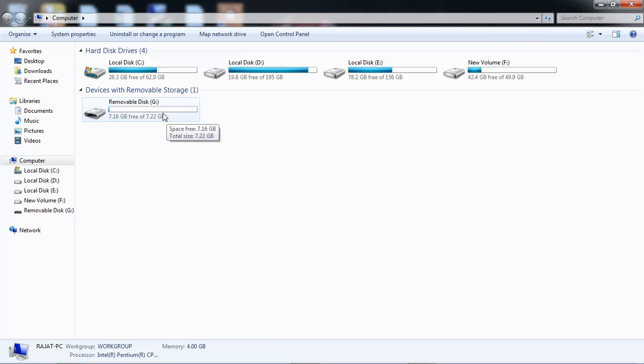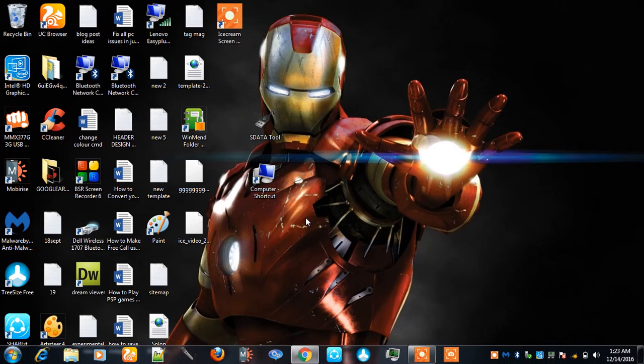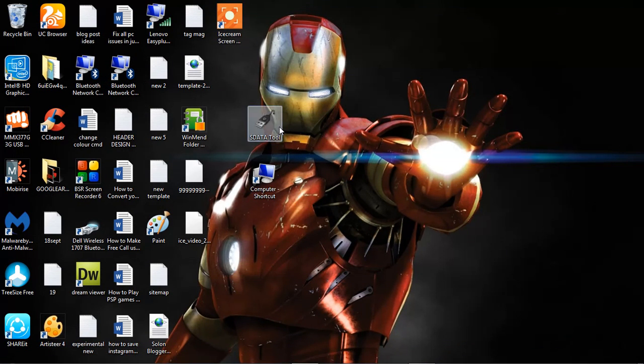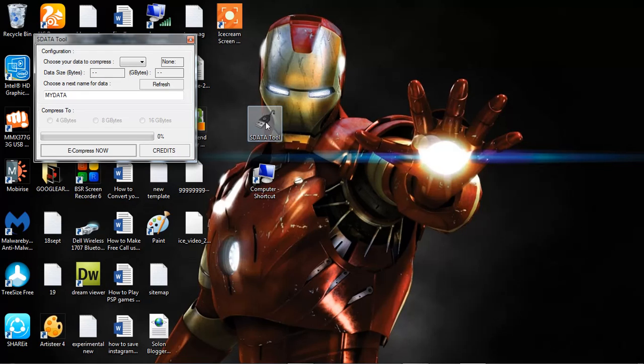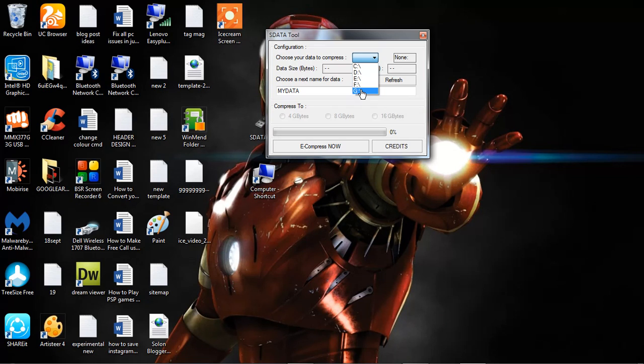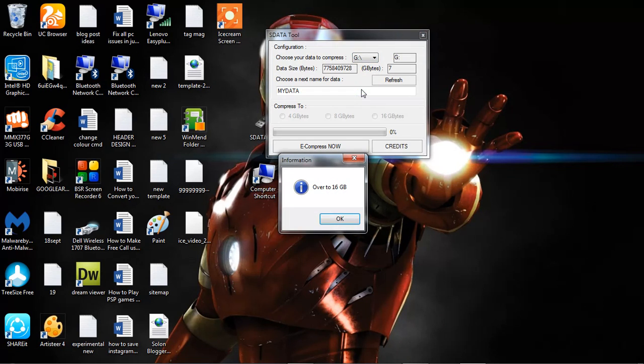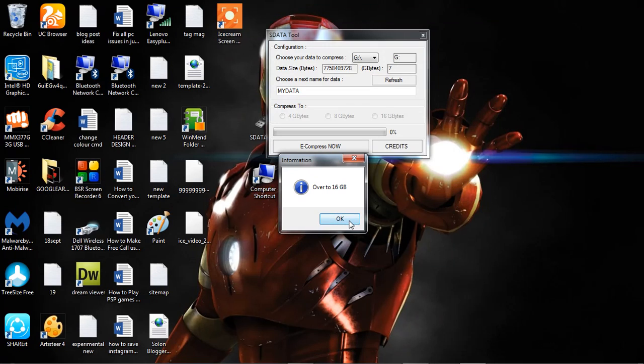This is SD data tool. I'm using this software. This is the G drive I'm selecting, and this is the 8 GB pen drive. That's why it's only expanding up to 16 GB, not more than 16 GB.